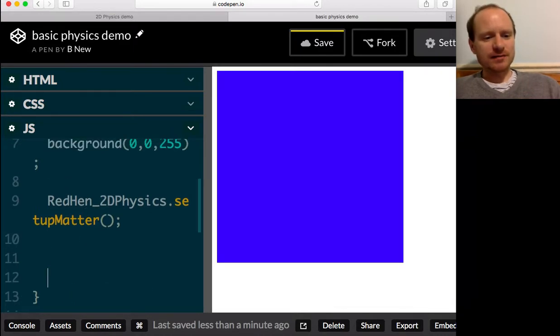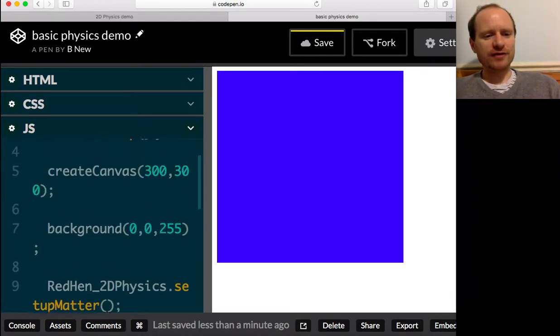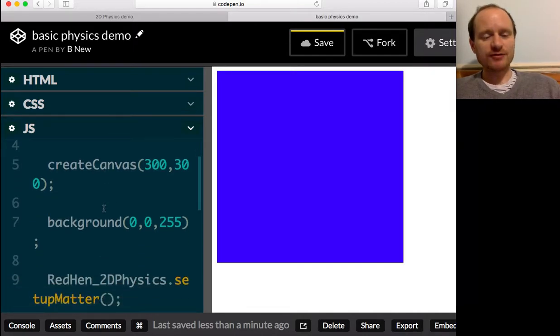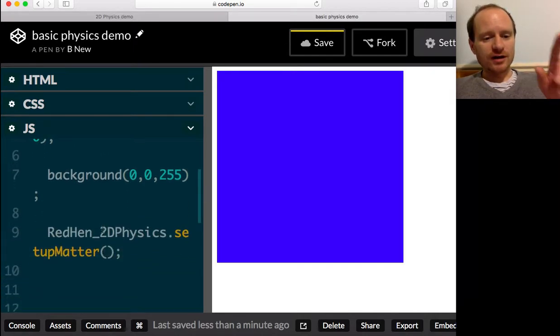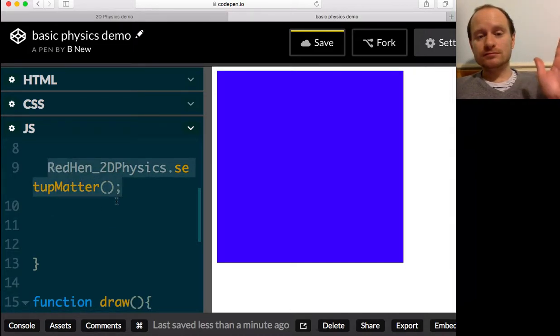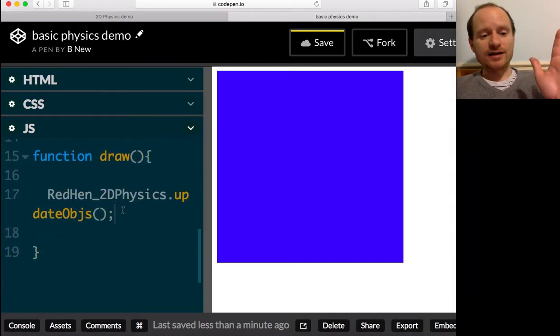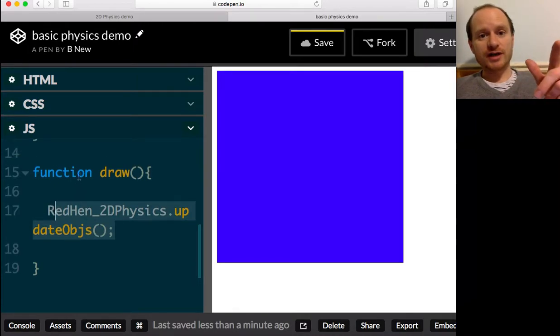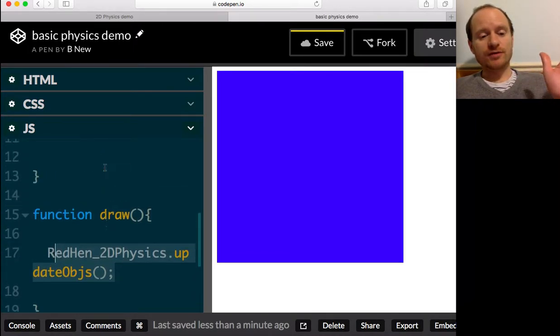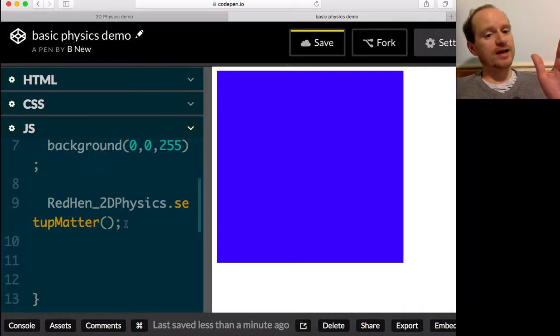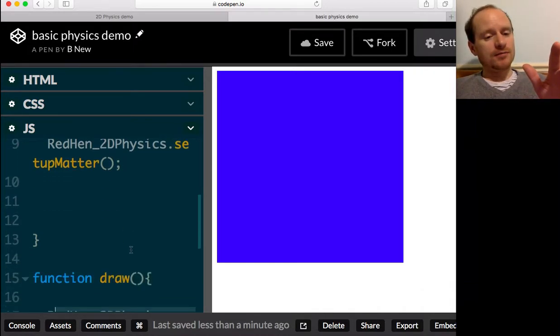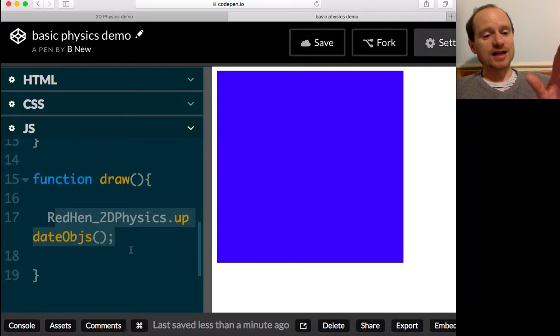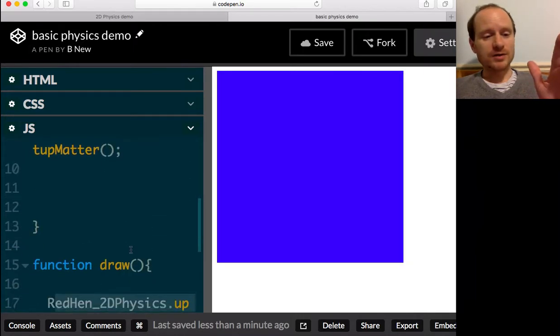So let's actually make something. We've done all the major things. In our setup function, we've created canvas, given it a color, we've set up the physics engine. And in the draw loop, we're updating our objects. So we don't really have to understand what they do, but it is necessary to have them exactly like that.